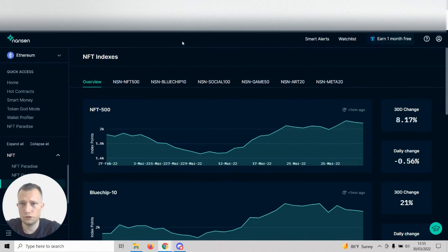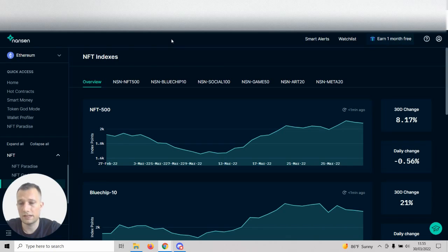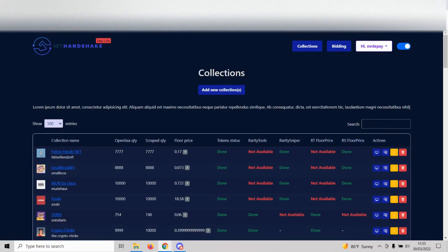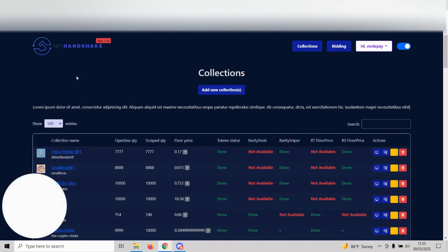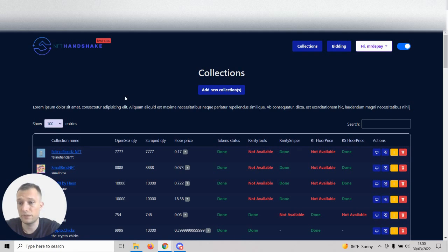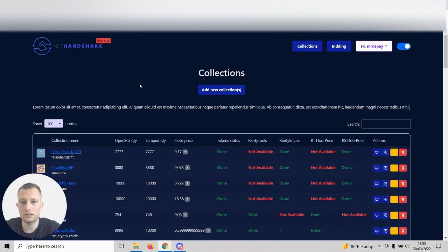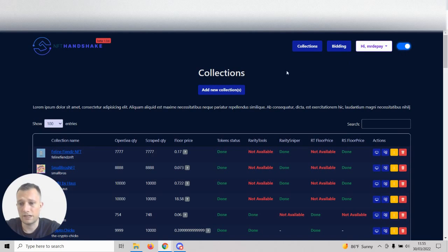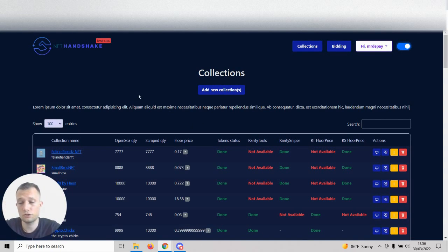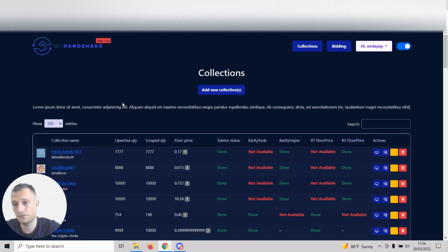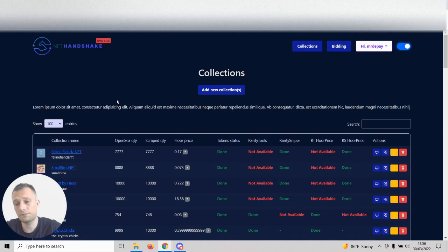But anyway guys, this is how you do research for RaritySniper and how you actually win stuff that you can flip. Let me know if you have any questions. This is now live on all NFT Handshake servers. This week we got mobile integration coming as well. I'm pumped for that - you can just use your phone and set up bids, relist stuff, and it's going to be awesome.